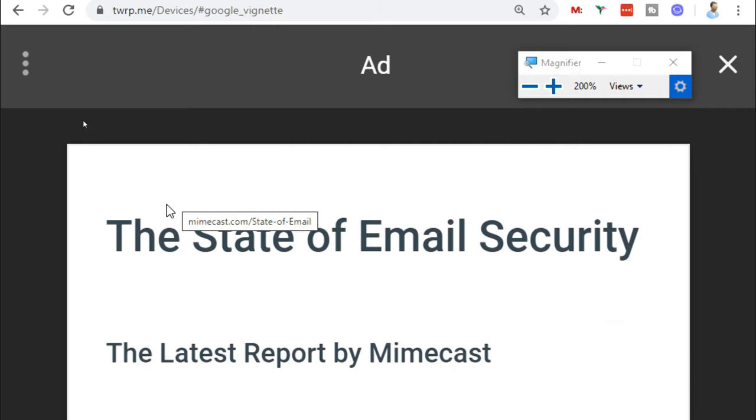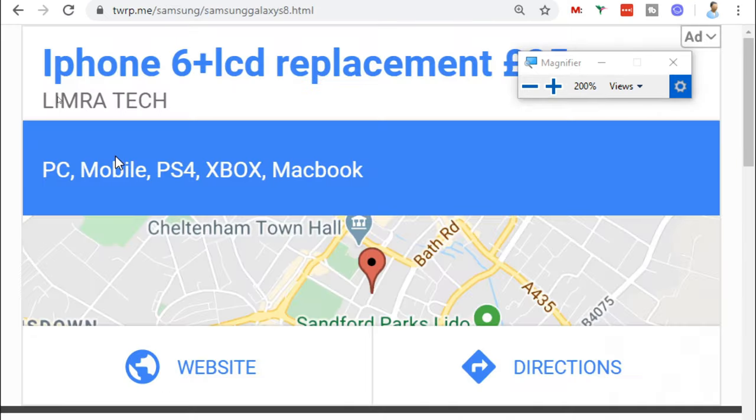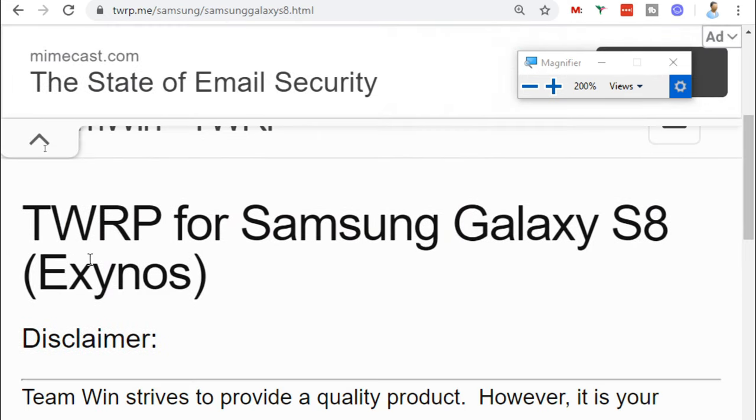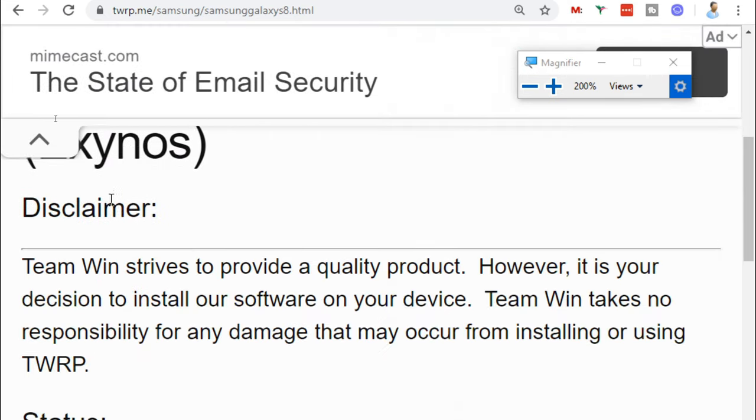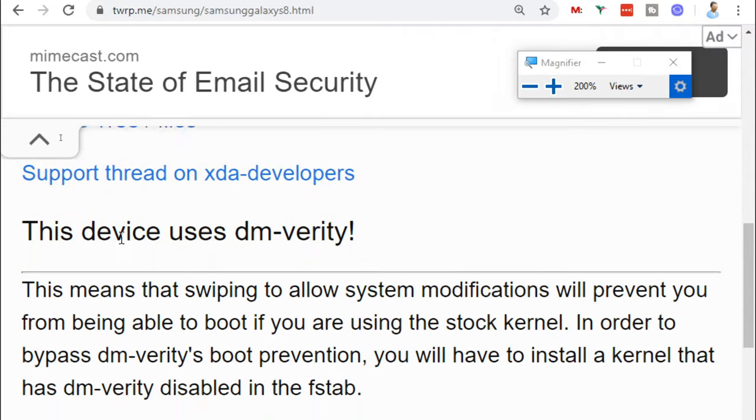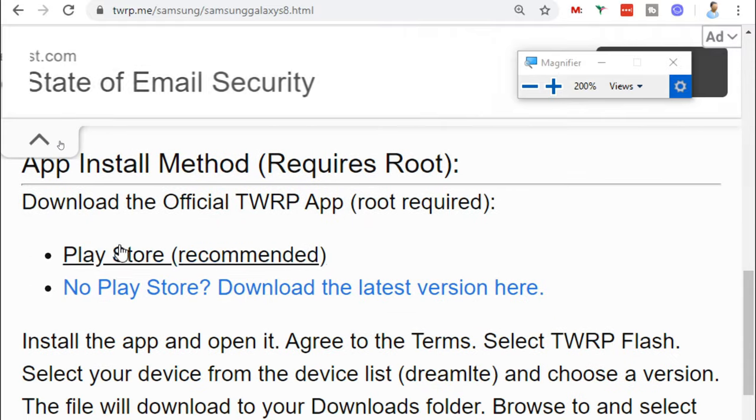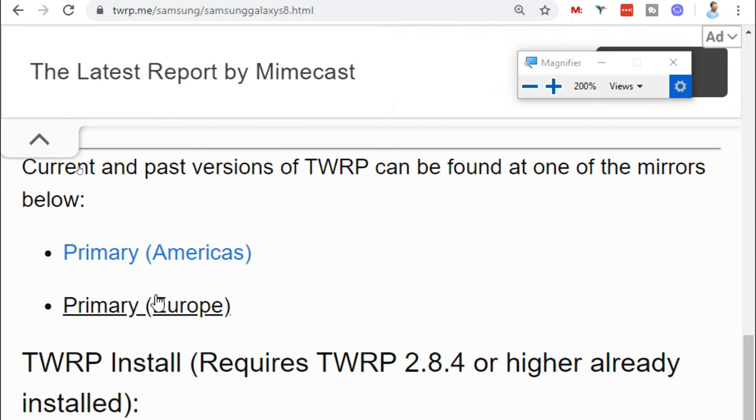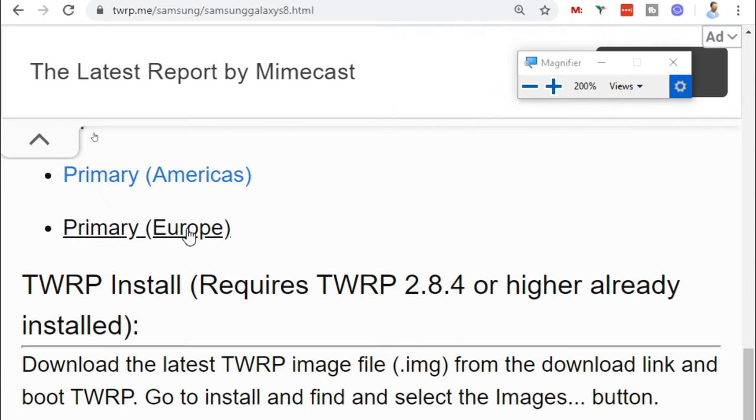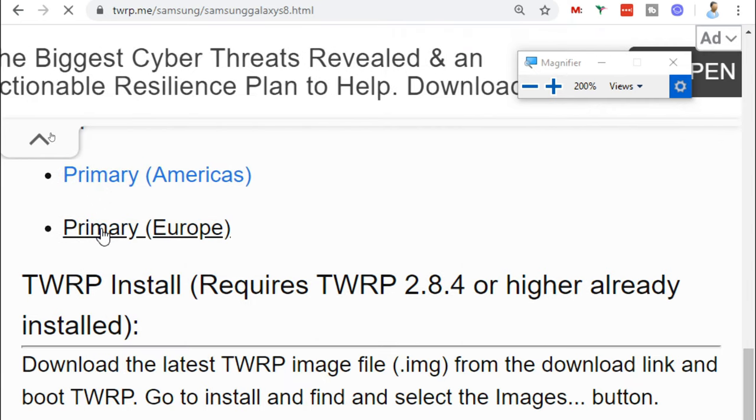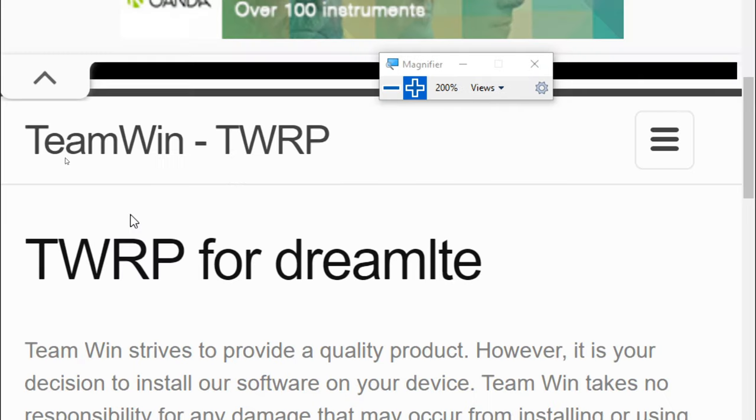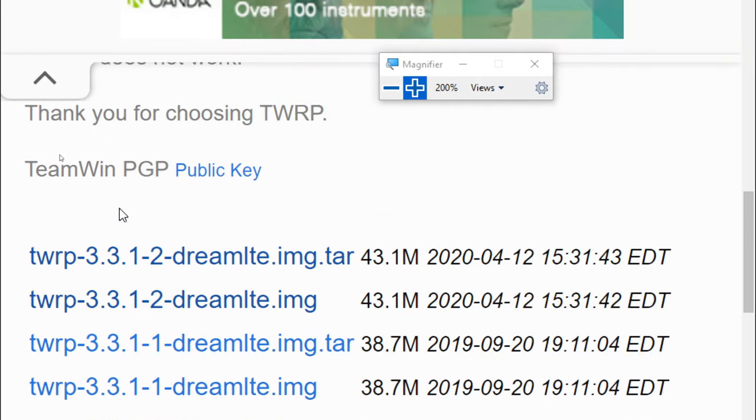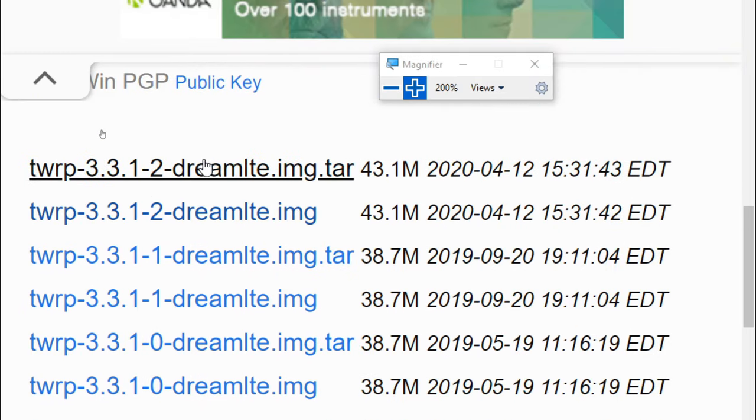If we click on there, close off any ads that might pop up. Now we're going to scroll down and click on the download for Europe. You could click the Americas one, but this is closer to us so it should download a bit quicker. Now we're going to download the latest TWRP tar file for our S8.